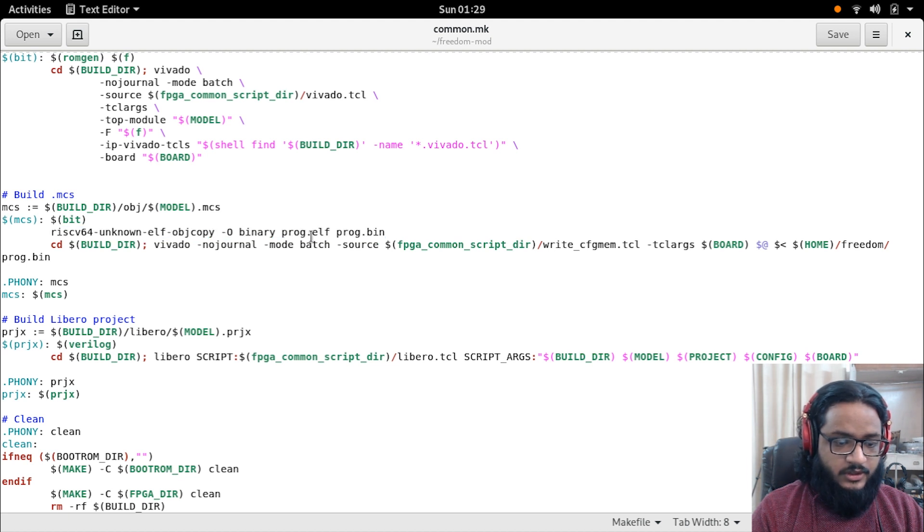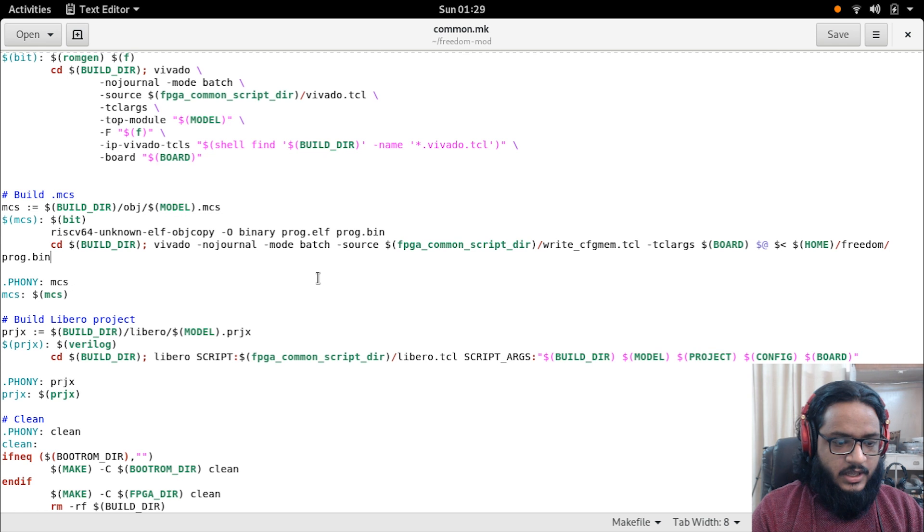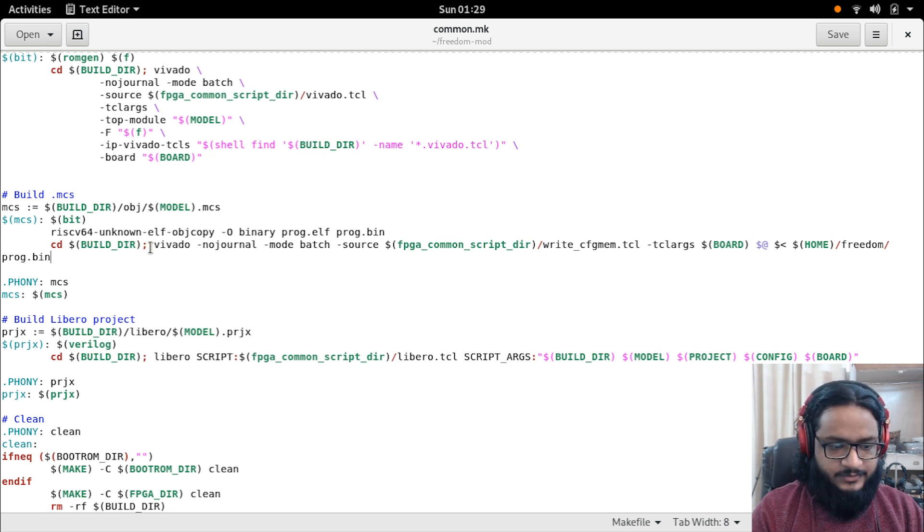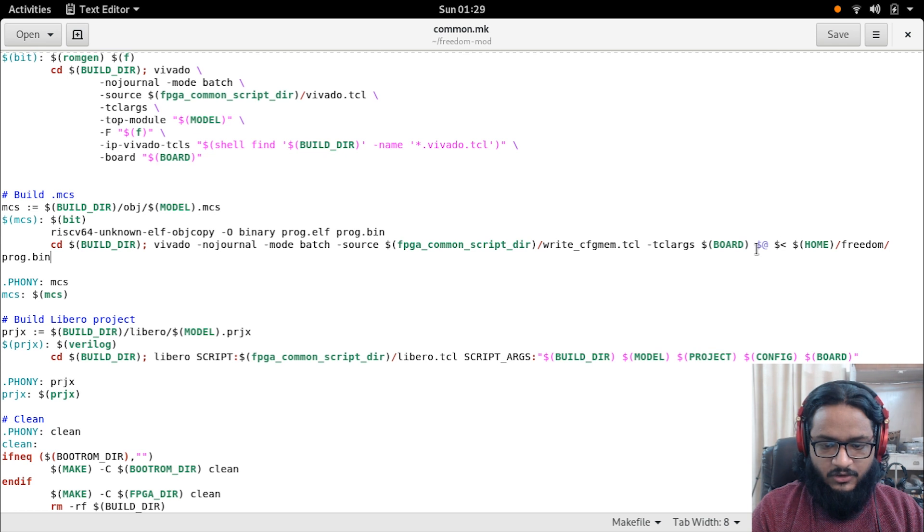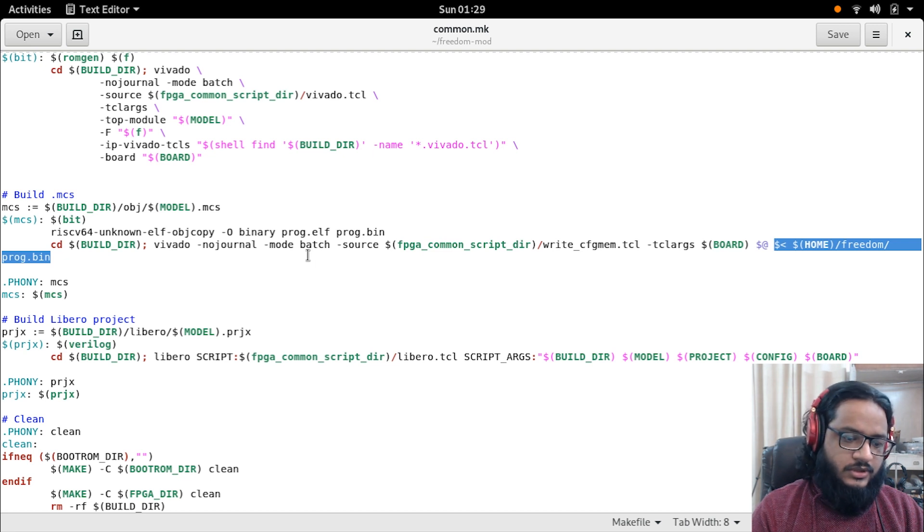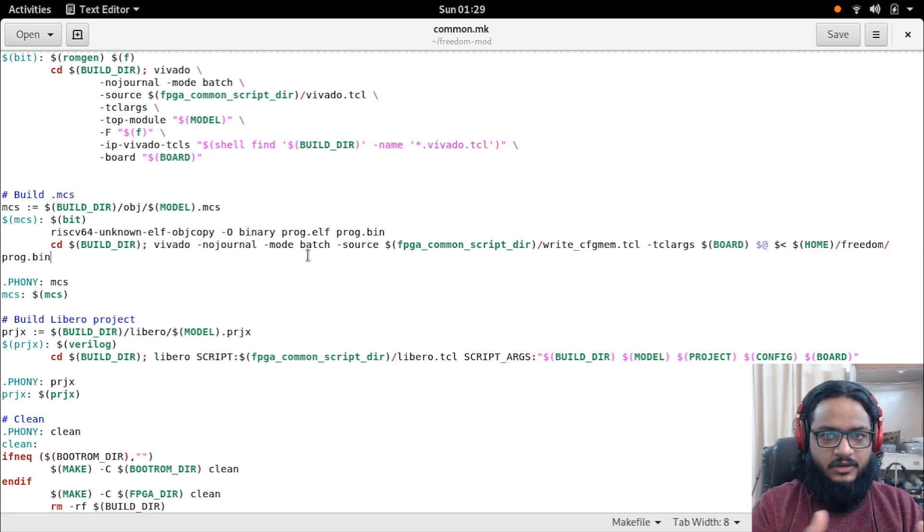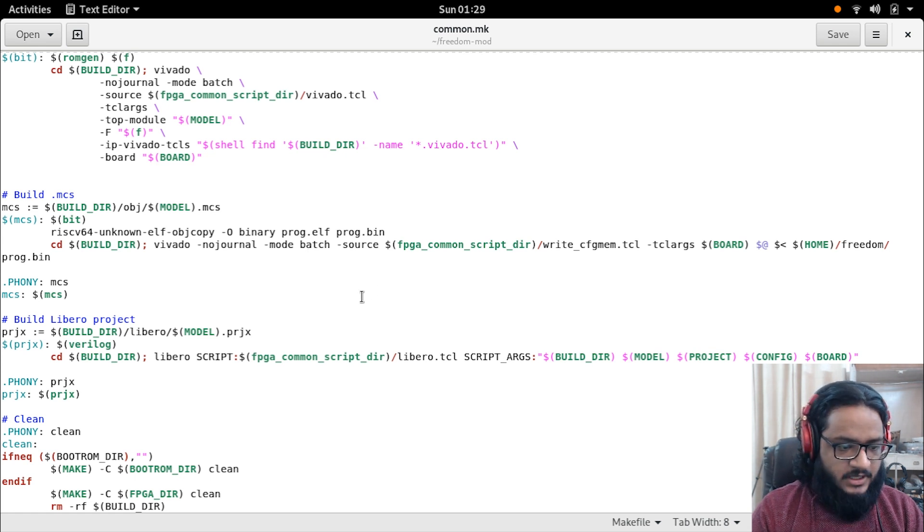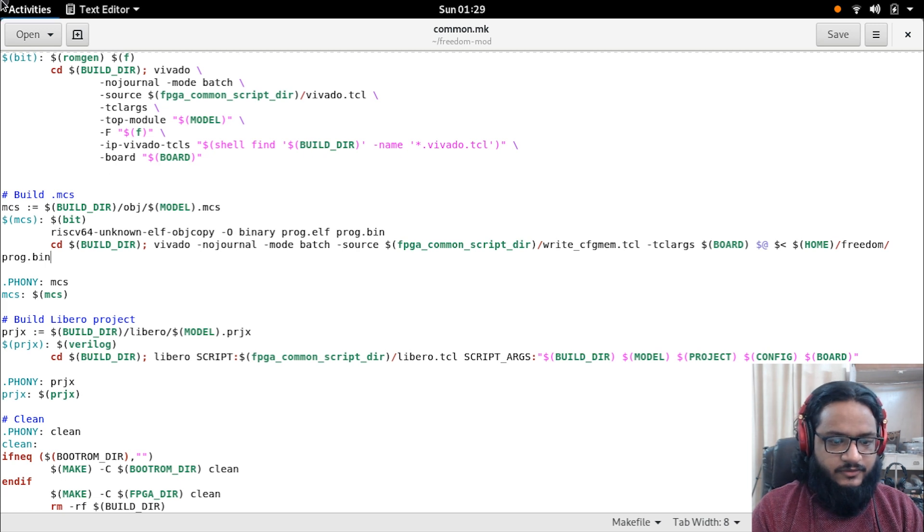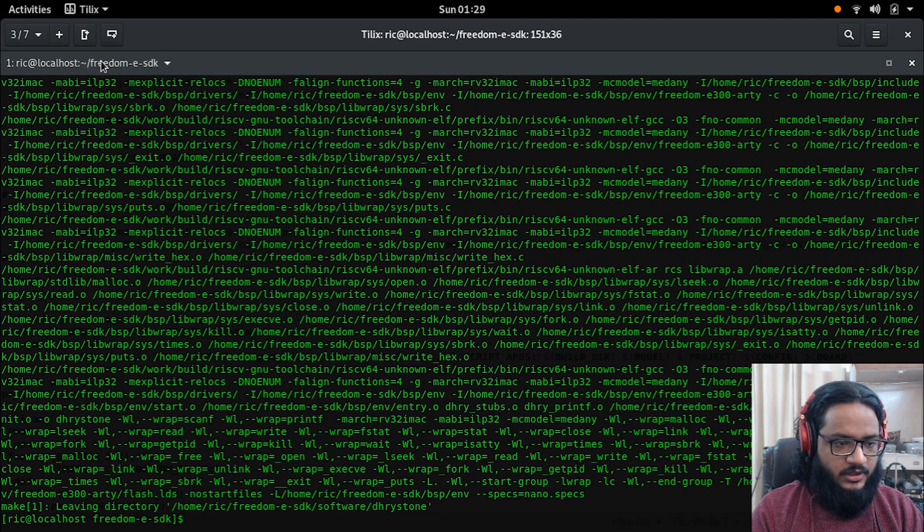So we get prog.elf and we put prog.bin, and then we add that binary file with the MCS file. The Vivado command line utility does that for us. All we have to add is this bit of code, which then allows us to just connect that bin file onto our MCS, and that gives us our .mcs file.